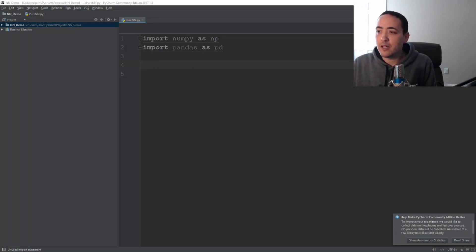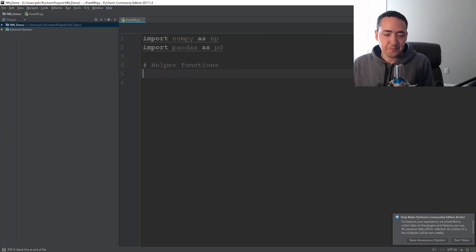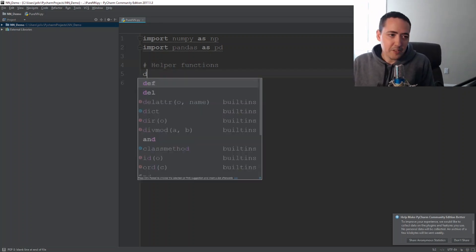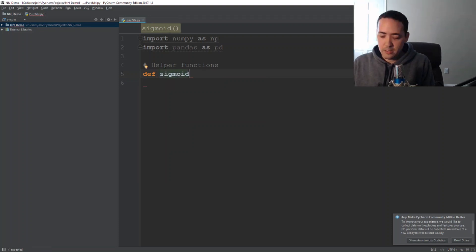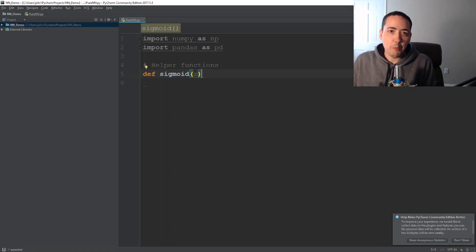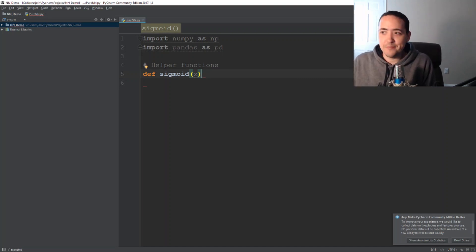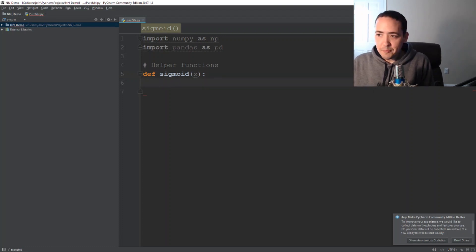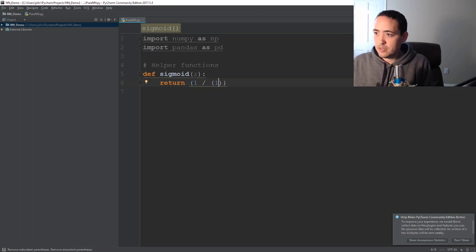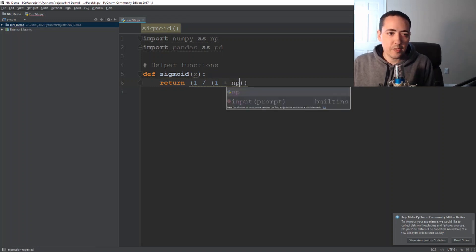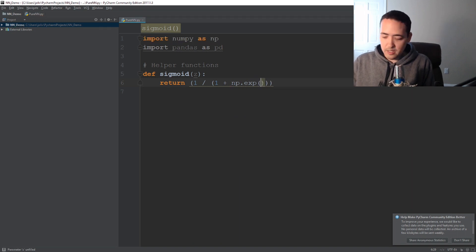Now the first thing I like to do is create helper functions. The first one we're going to need is obviously that sigmoid function. The reason I create helper functions is because you do a lot of these steps over and over again, so you want to have functions you can just call. So our sigmoid function is going to take a value of z and return 1 over 1 plus np.exp of negative z. That's our sigmoid function.